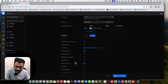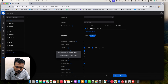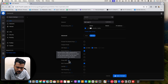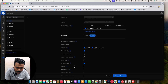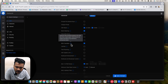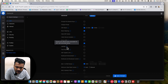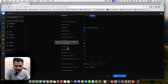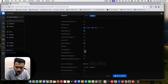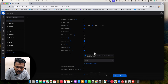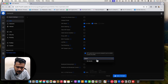Advanced options are unchecked by default — in high density networks you can use airtime fairness to improve latency, though it can cause connectivity issues, so leave it unchecked unless needed. BSS transition should be checked. UAPSD is used when more power consumption is used on Wi-Fi client devices and IoT devices. Fast roaming option is also available.